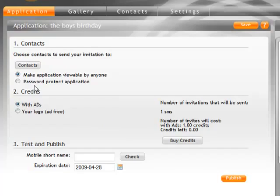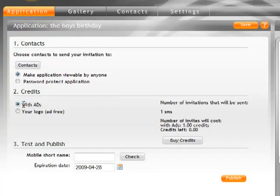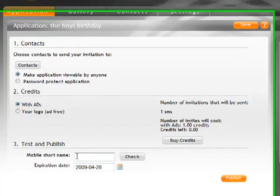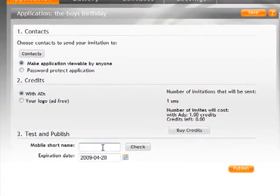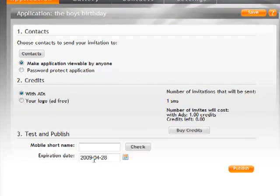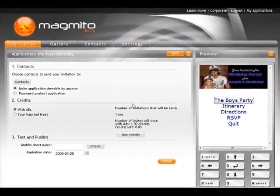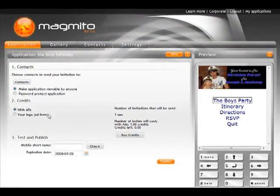I can make that password protected. I can choose to go with advertising or without, which of course makes the application either cheaper for me to send out SMS's if I go with advertising or a little bit more expensive if I choose to put in my own sponsorship logo. I can put a short name. I can check that. I can also put an expiration date. And when I'm ready I hit publish. And this gets sent out to a phone. And all in less than 10 minutes.